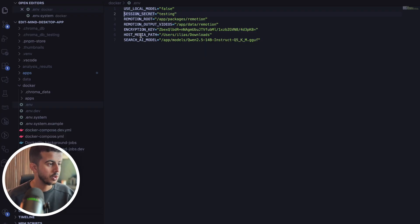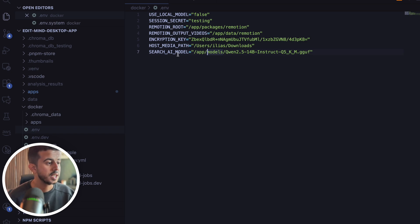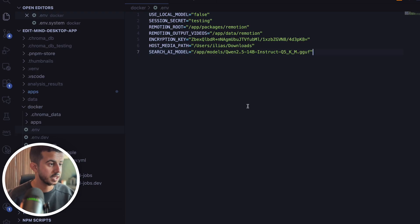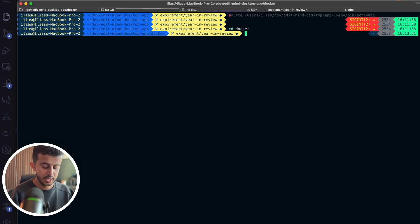Your env file will look something like this — we have the database URL, Redis, ChromaDB, the Python script, internal storage, face recognition, model cache, and other settings. Here you can toggle between using a local model or using Gemini. You can set up a Gemini API key, the encryption key, and the host media path — this is critical, this is where the system searches and gets the media folder from.